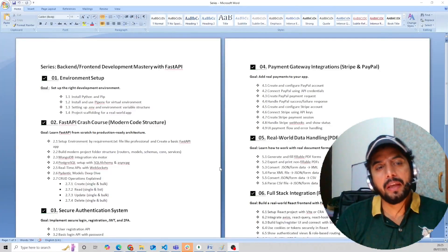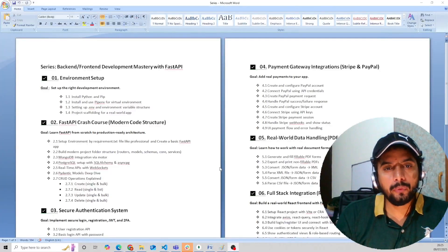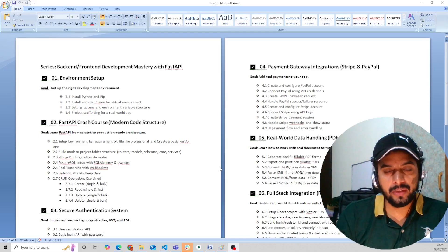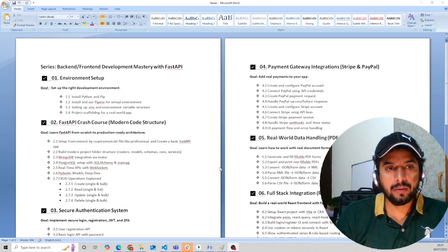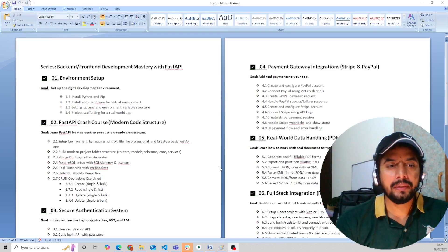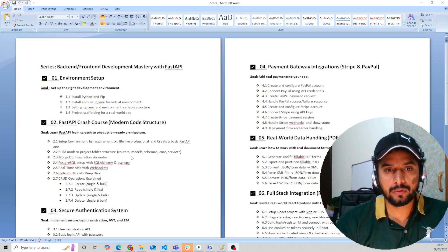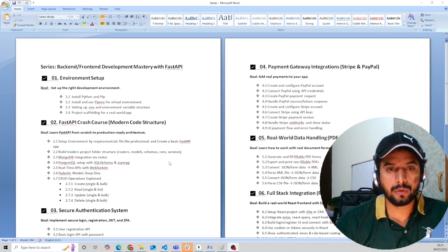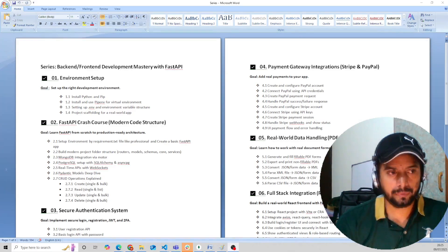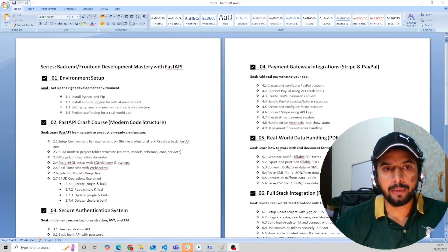Hi everyone. In the previous video we created a simple FastAPI and installed our requirements using pipenv. In this video we will build a modern project structure having routes, models, schemas, core, services, and controllers.